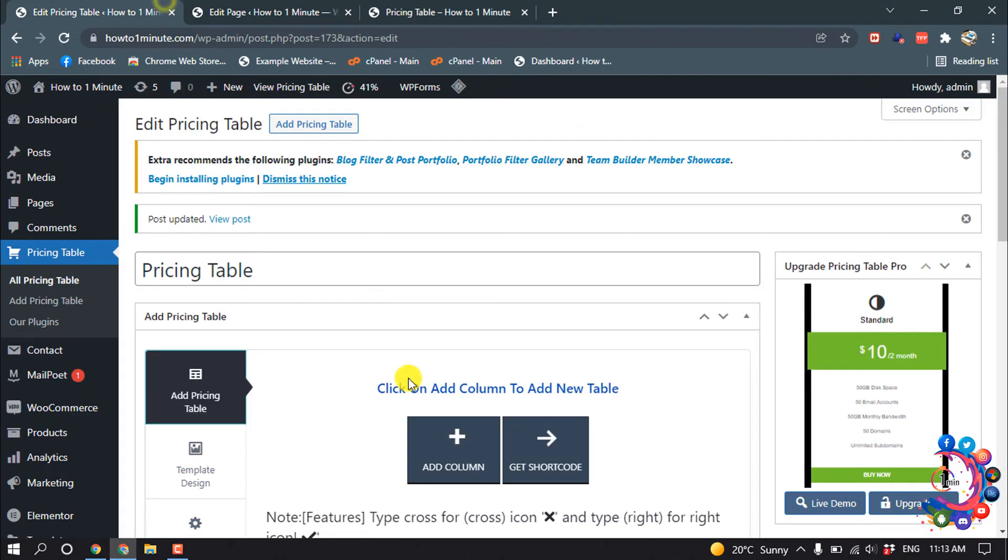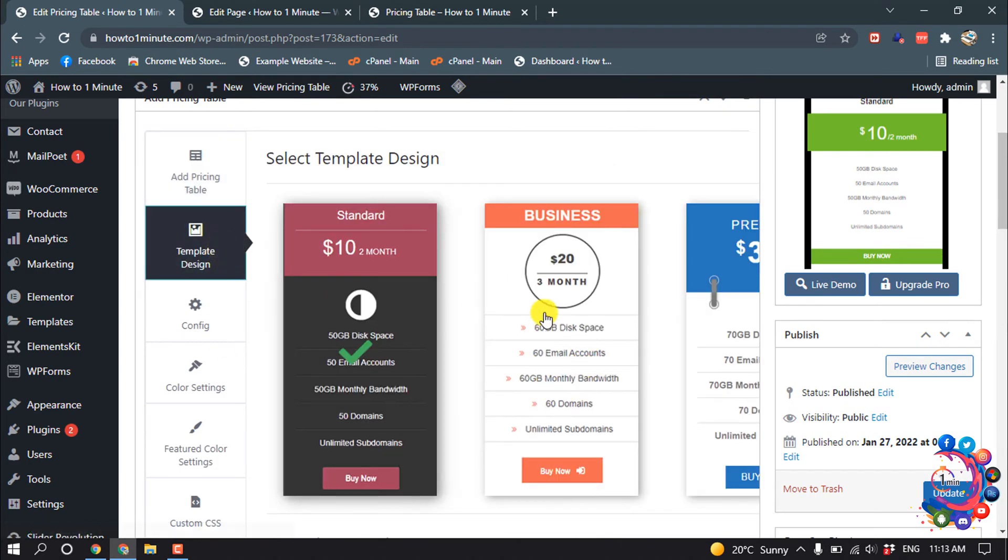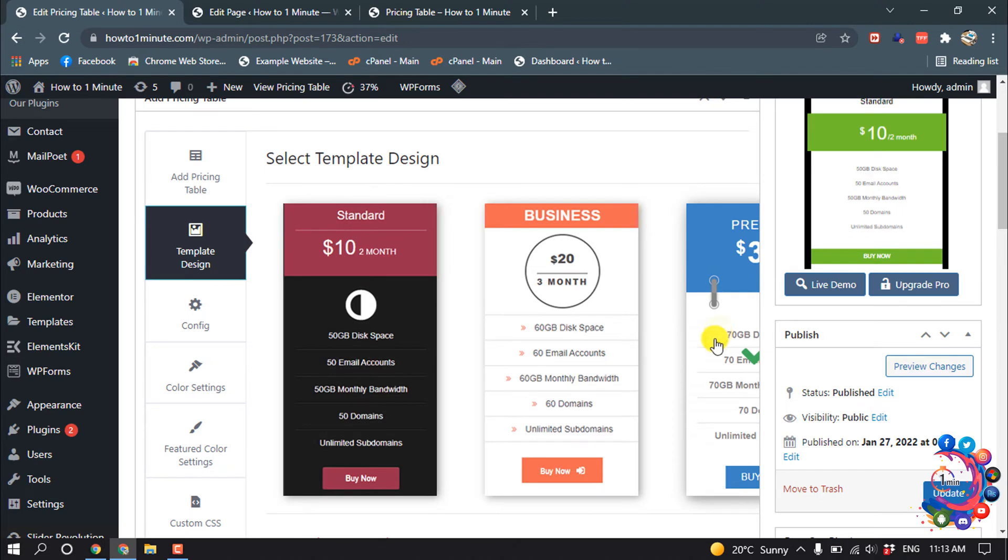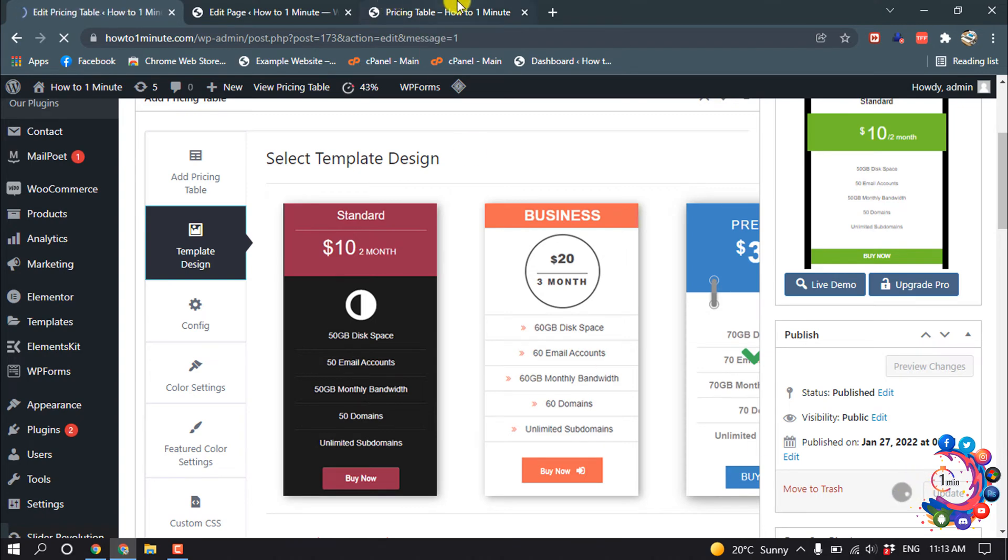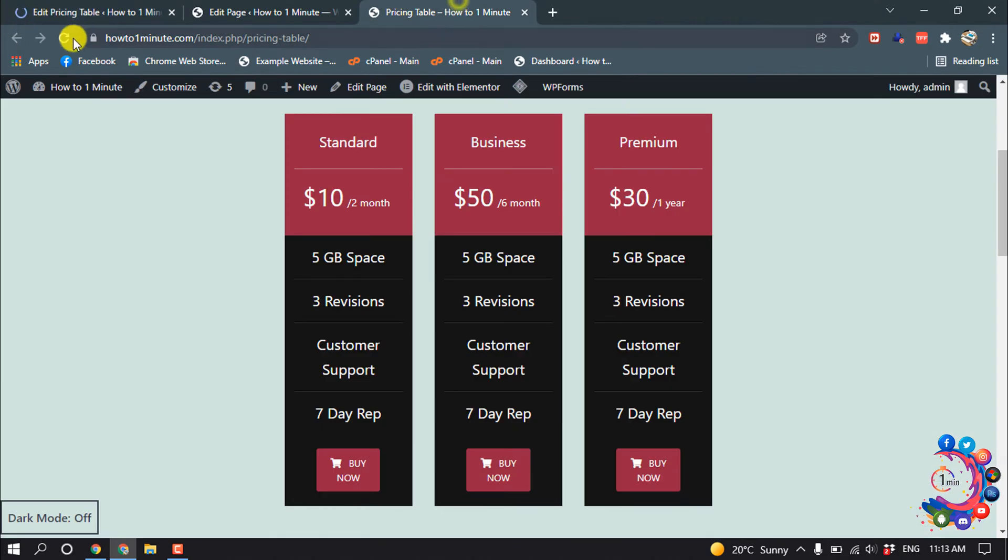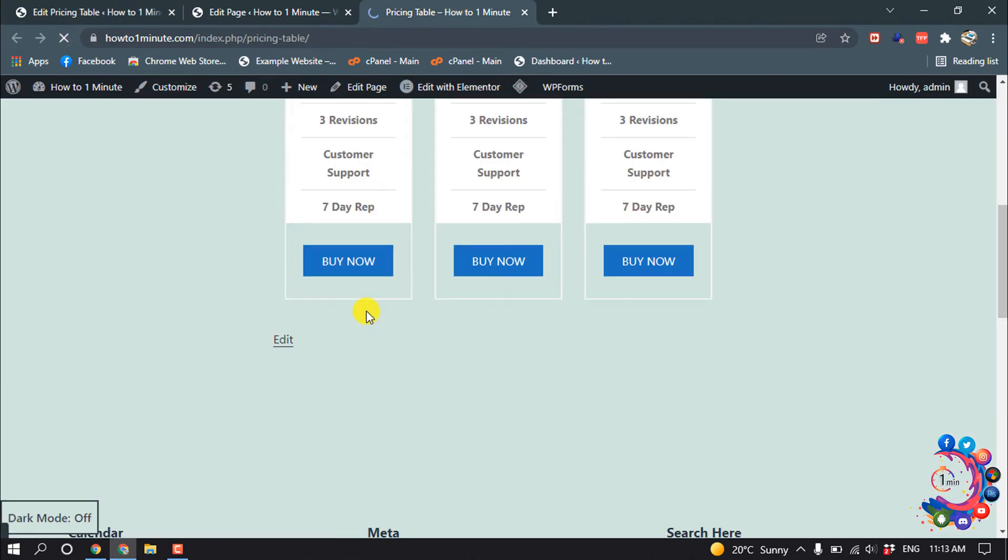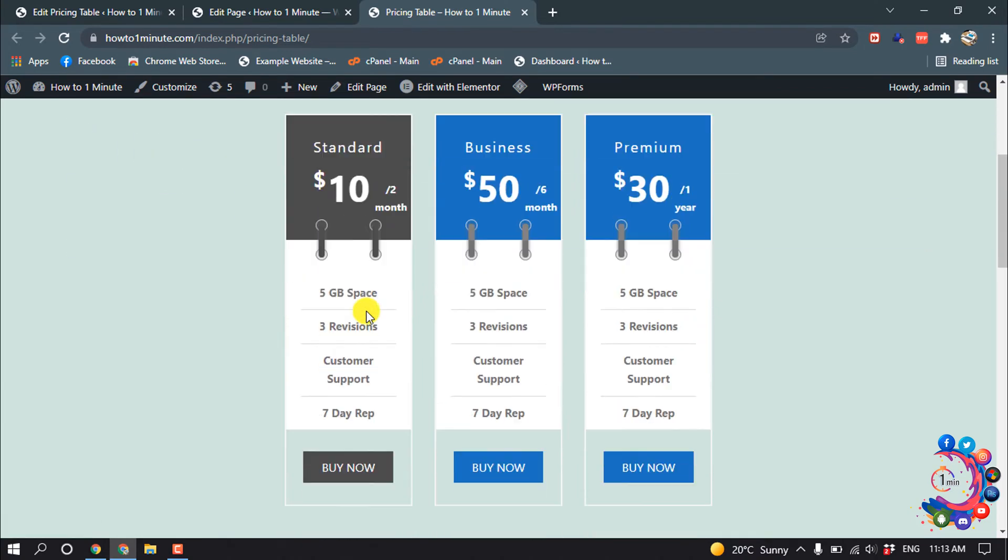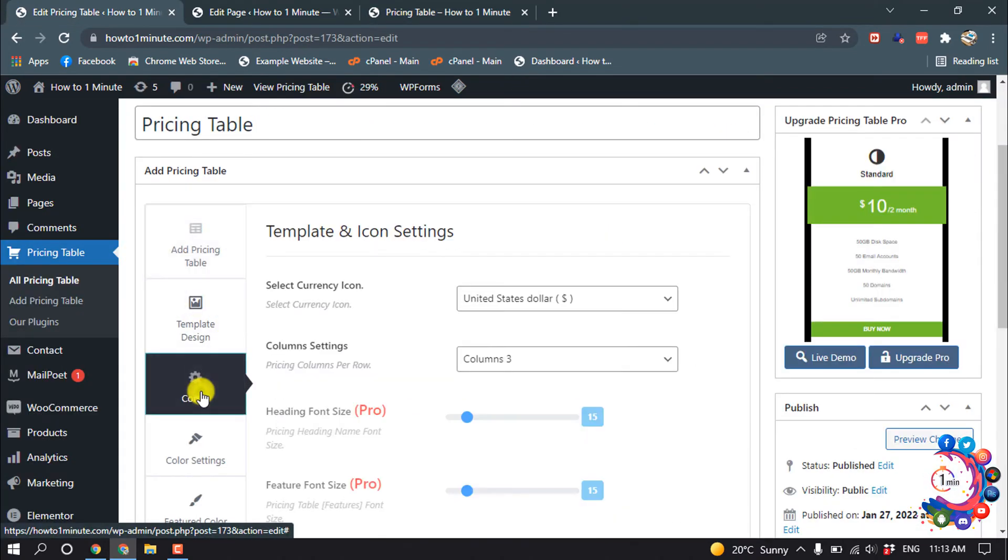Go to table section and click on template design. From here you can change the template. Suppose I want to make this template—select the tab template, then click on update. I'm going to refresh my website and here you can see the template has been changed. Go to config.